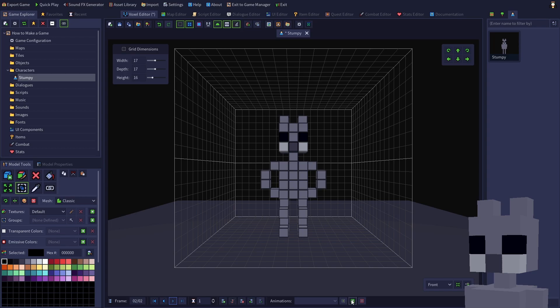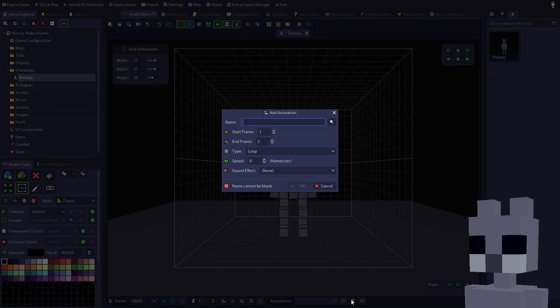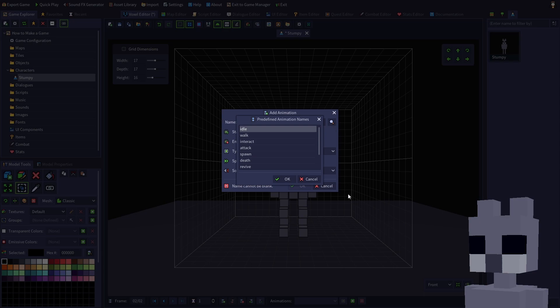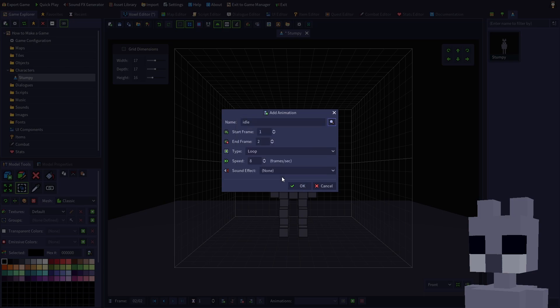Click the add animation button on the toolbar. Now click the magnifying glass to select from a list of predefined animation names. These are special animations that are tied to certain events. For example, a character's idle animation automatically plays when they're standing still. Ensure idle is selected, then click OK.